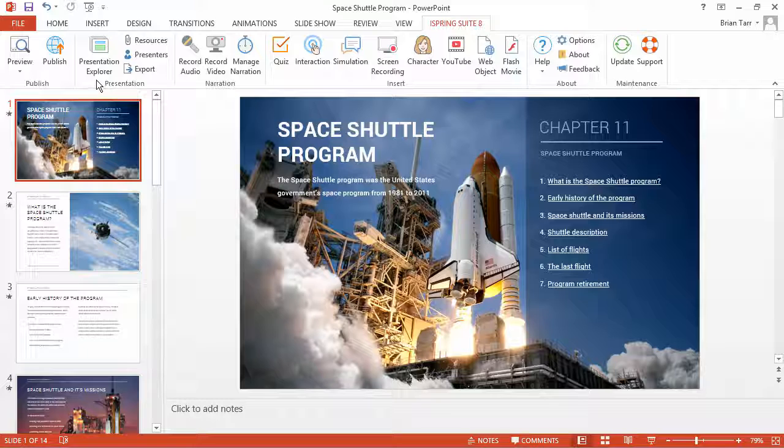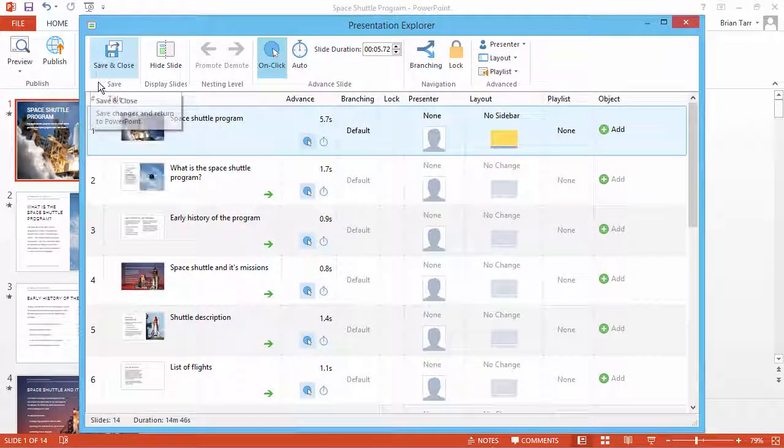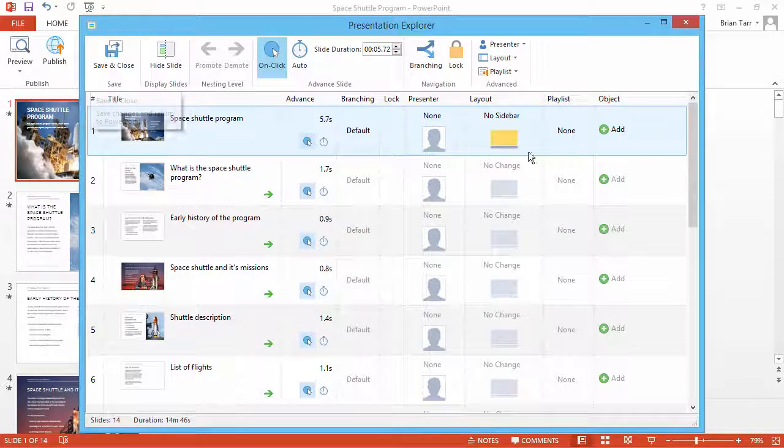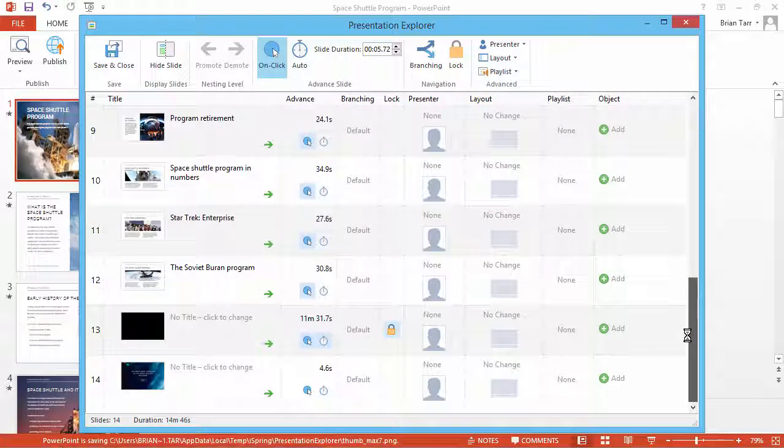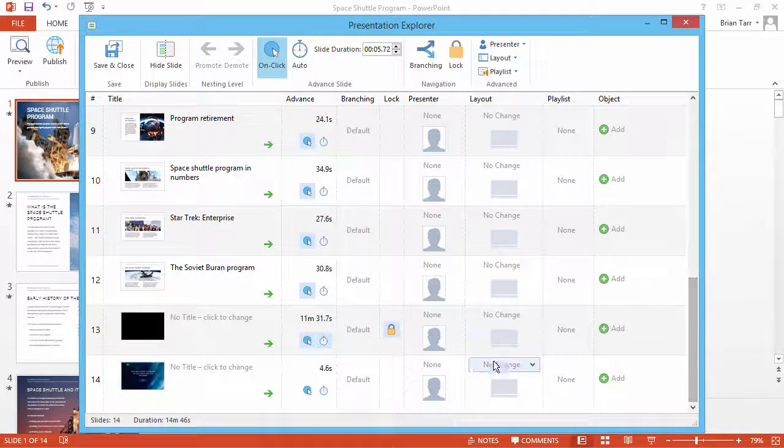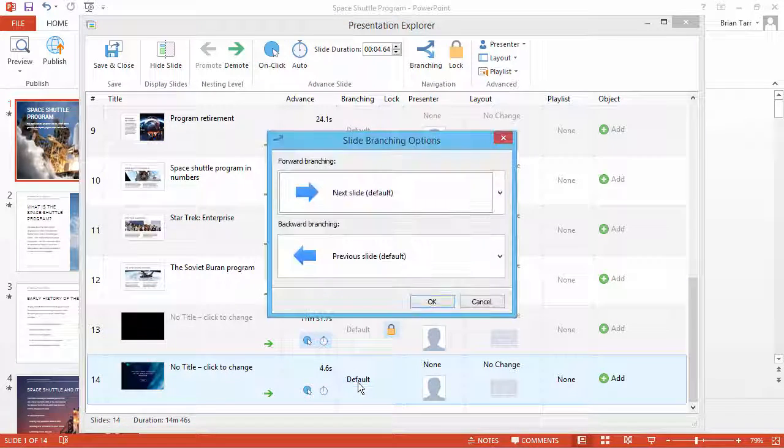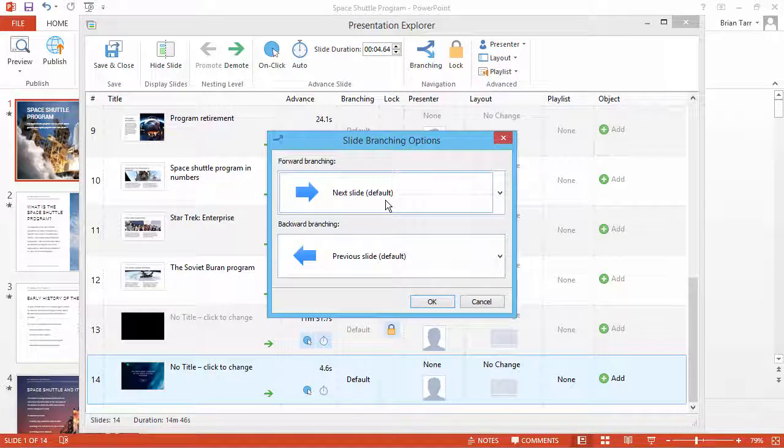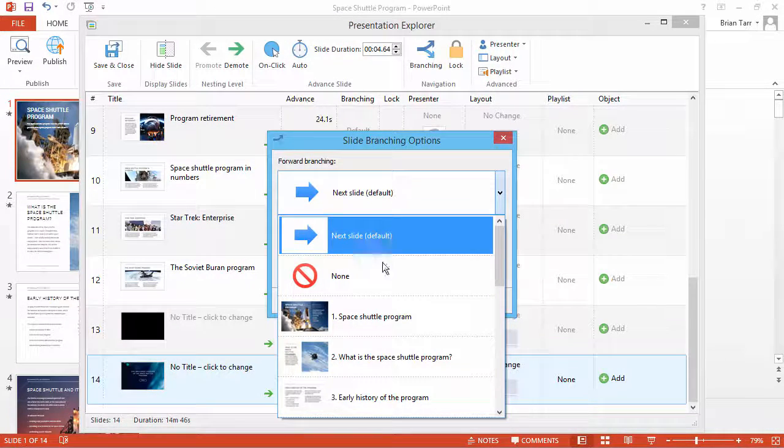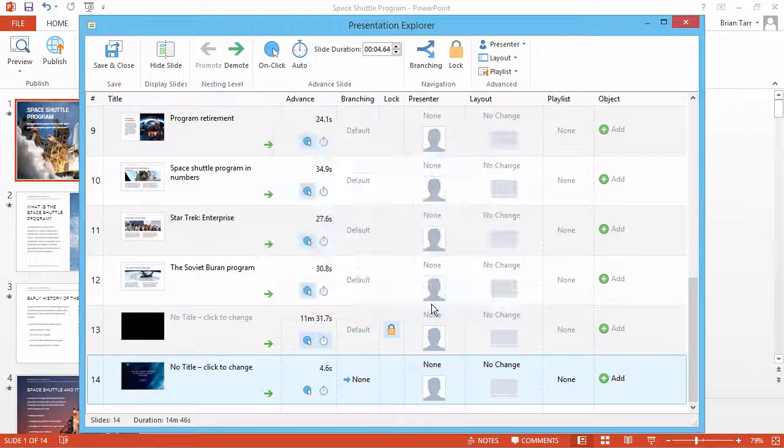Just go to the Presentation Explorer from the iSpring toolbar and scroll down to the last slide. Click the button in the Branching column. From the Forward Branching dropdown, select None. Now click OK.